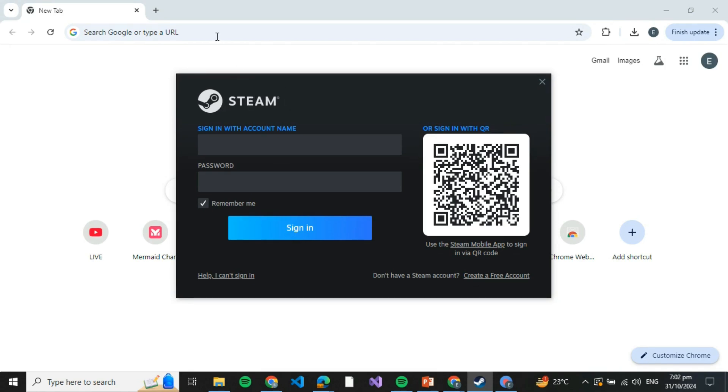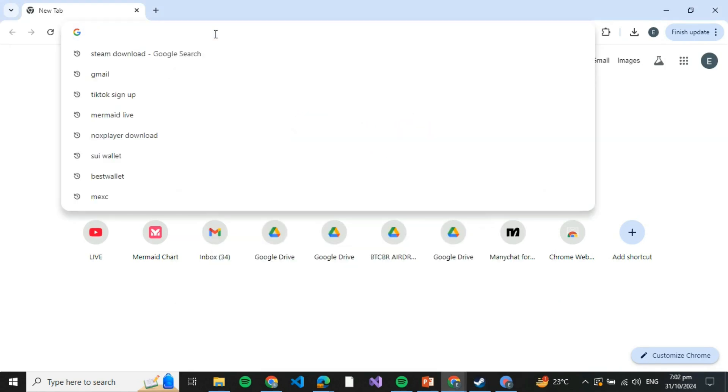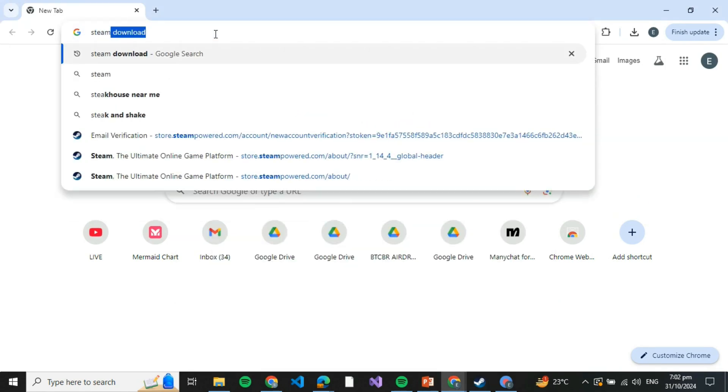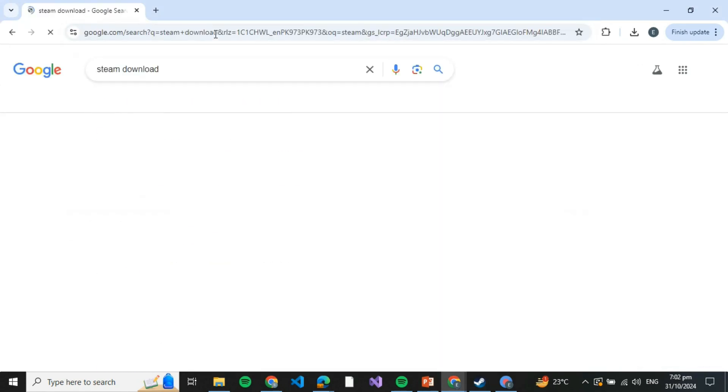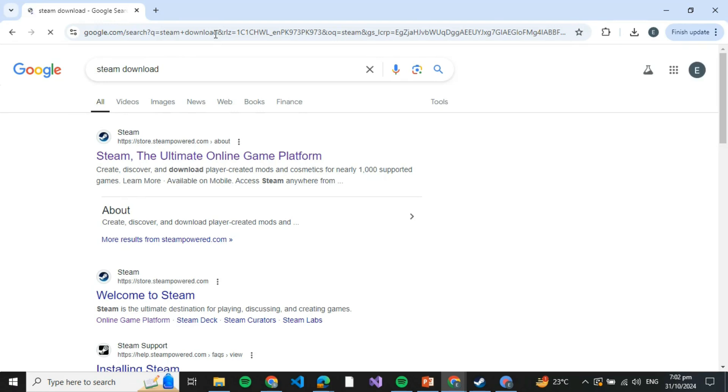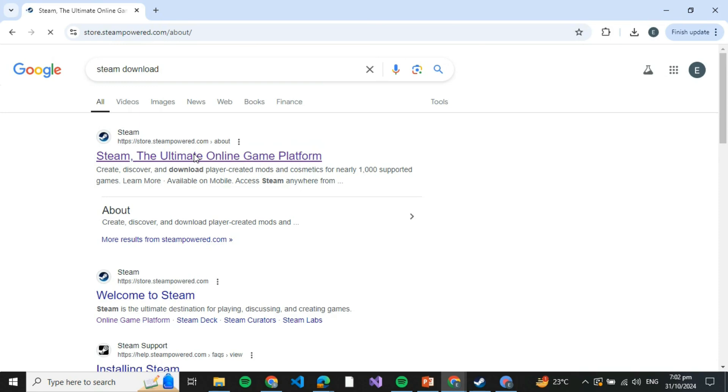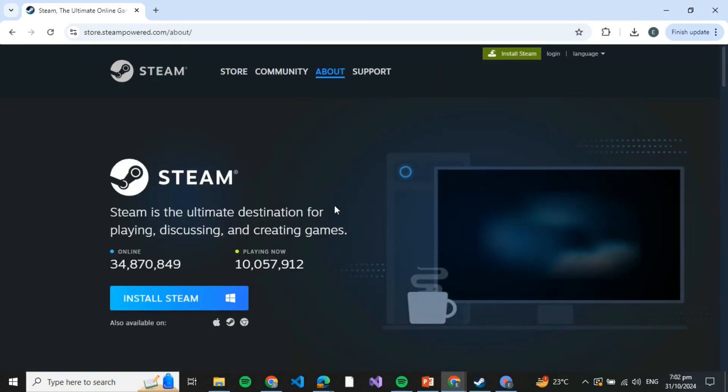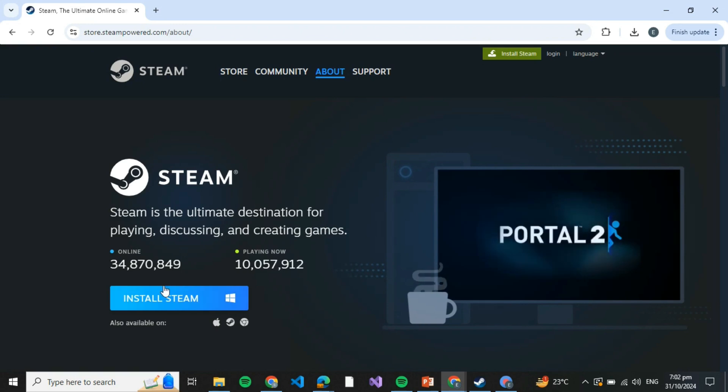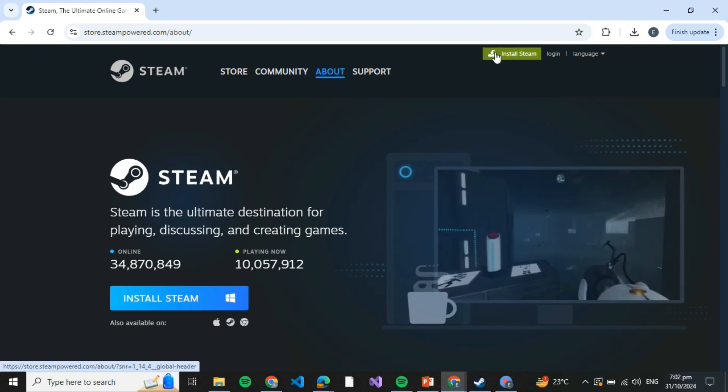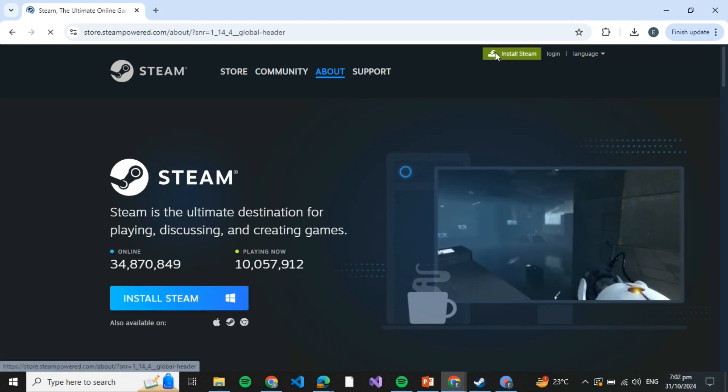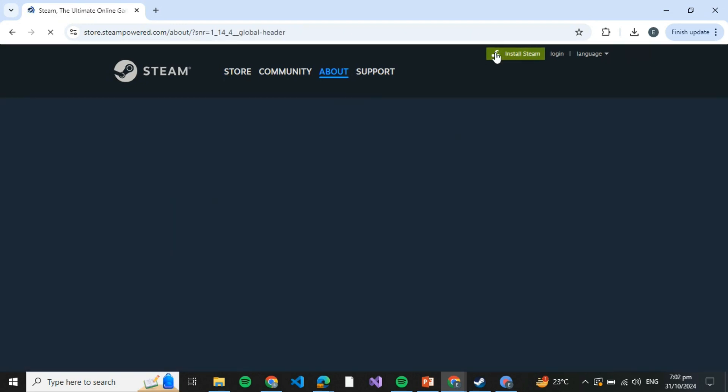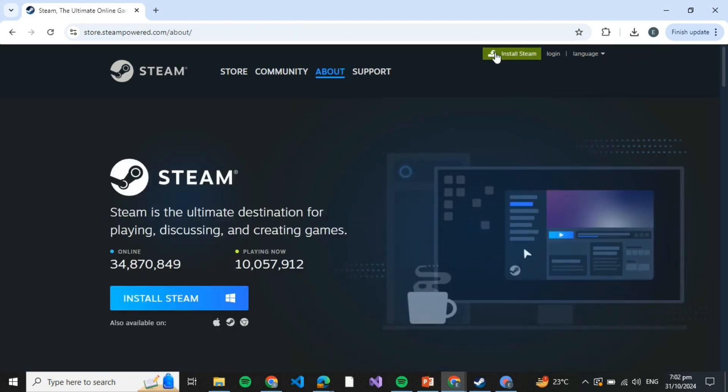Steam. In order to download Steam, go to Google and search 'Steam download.' The website should be store.steampowered.com. Click on that and you'll be redirected to the install page. If not, you can search for 'Install Steam' and you'll be redirected to the installation